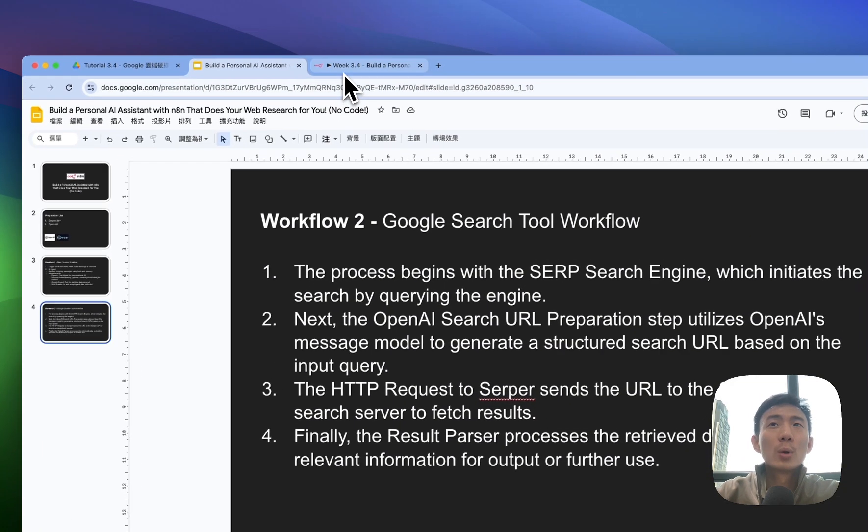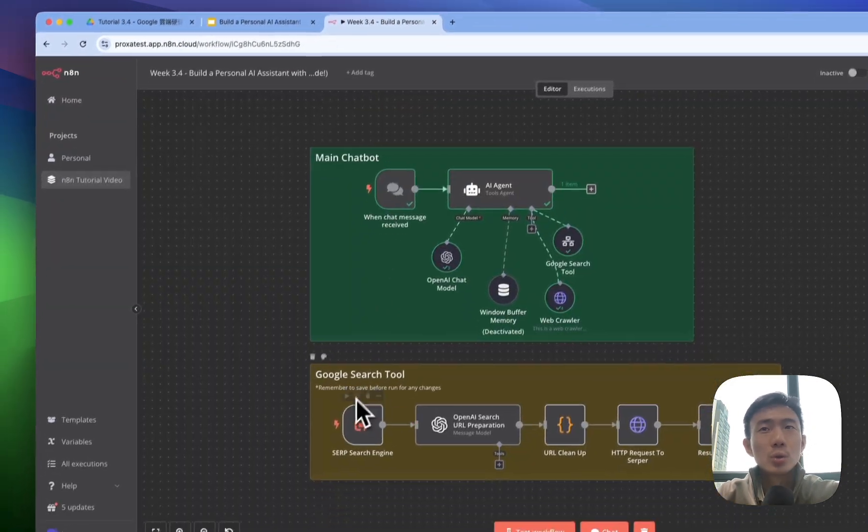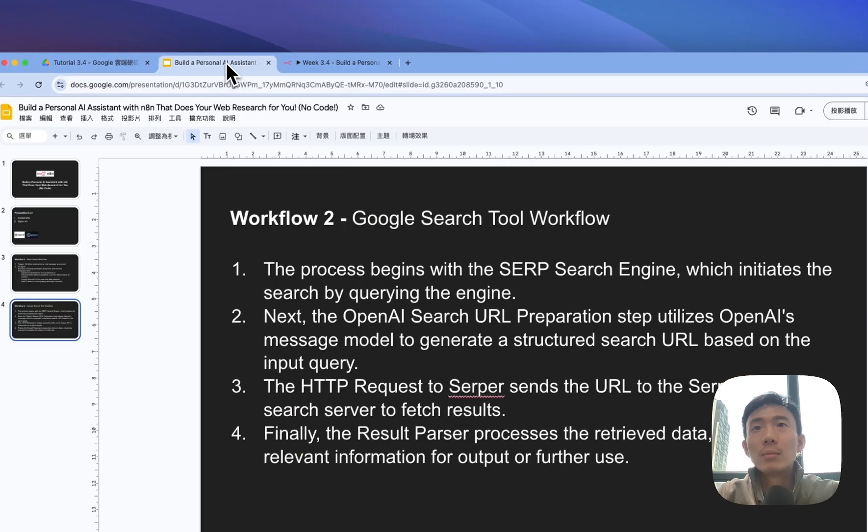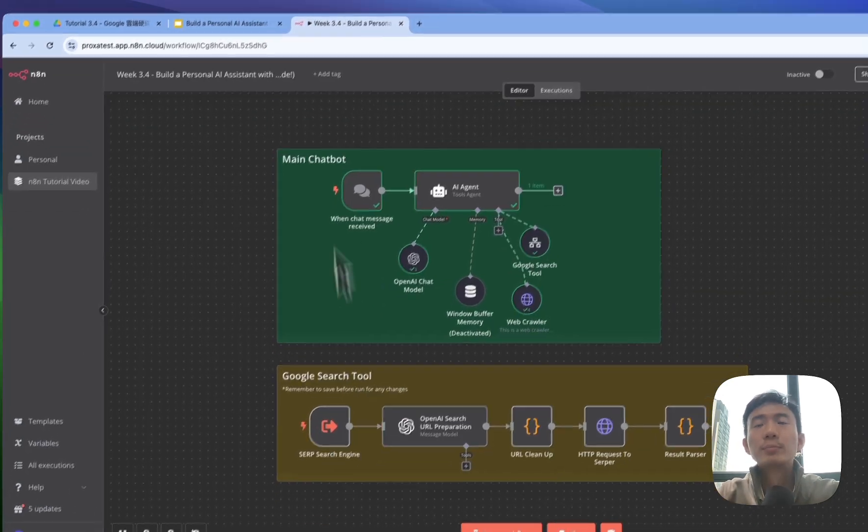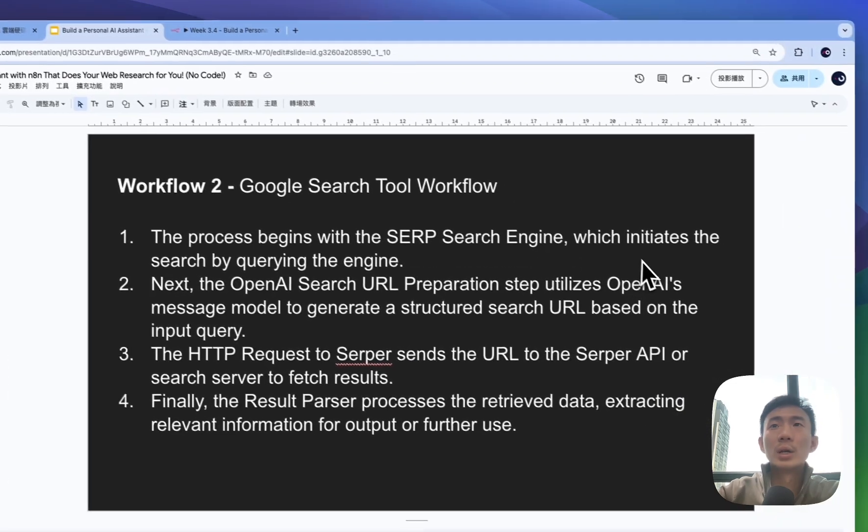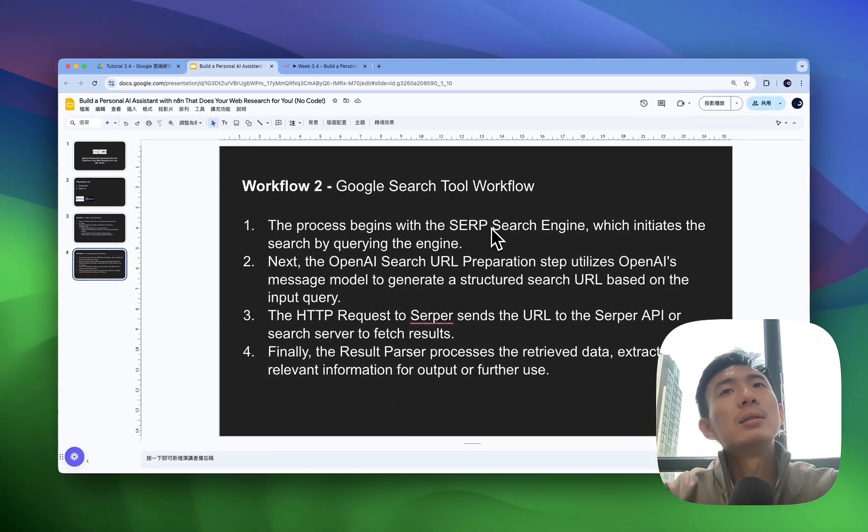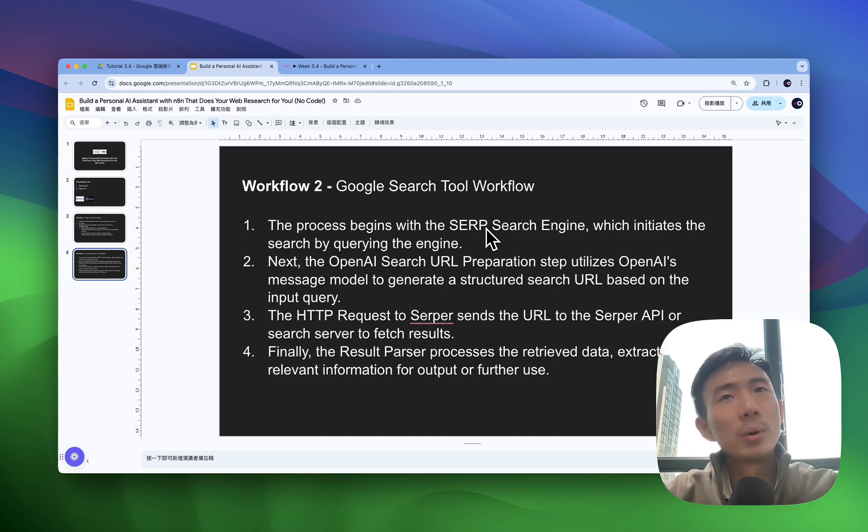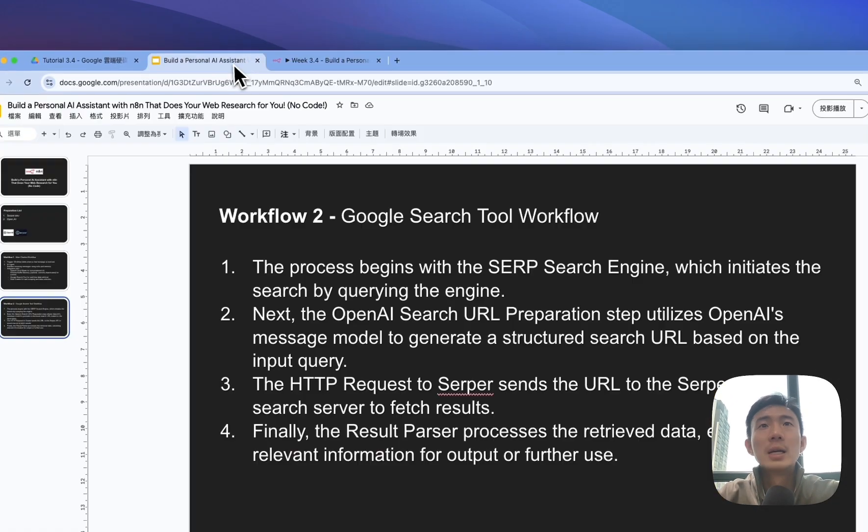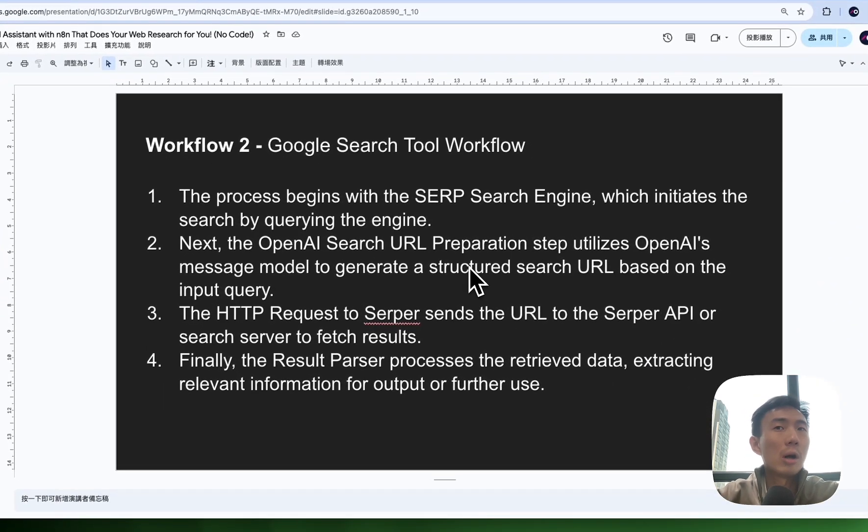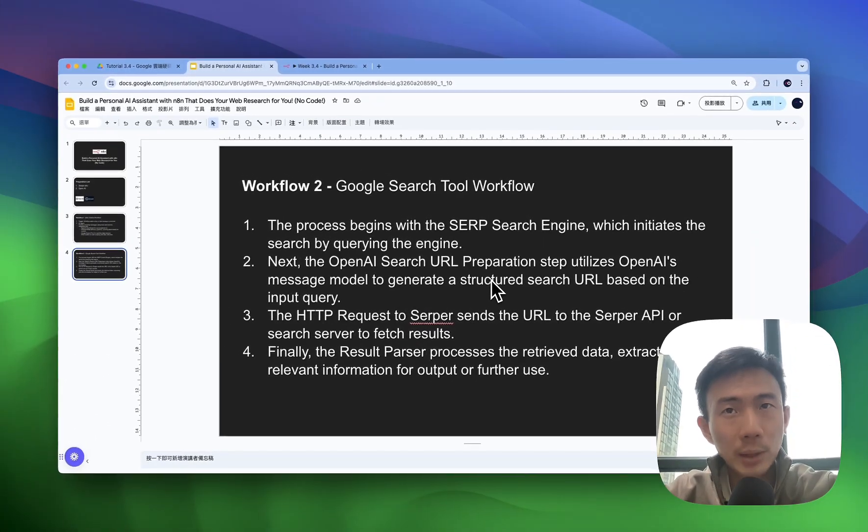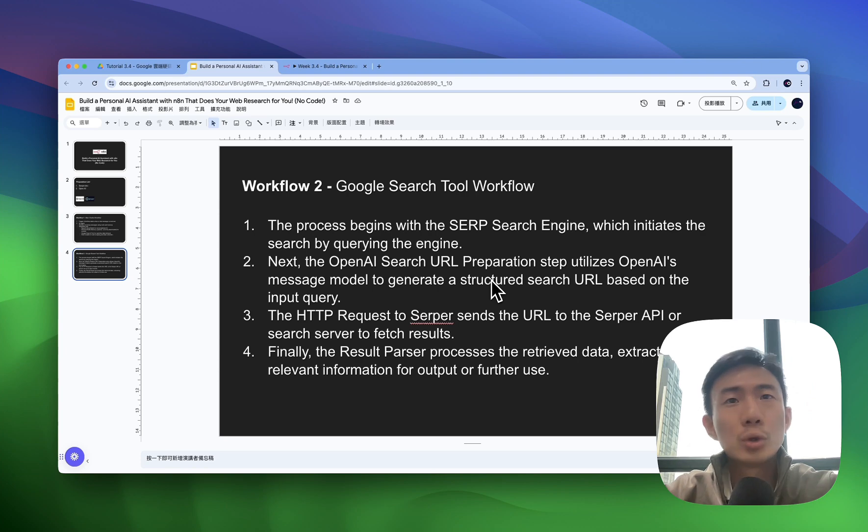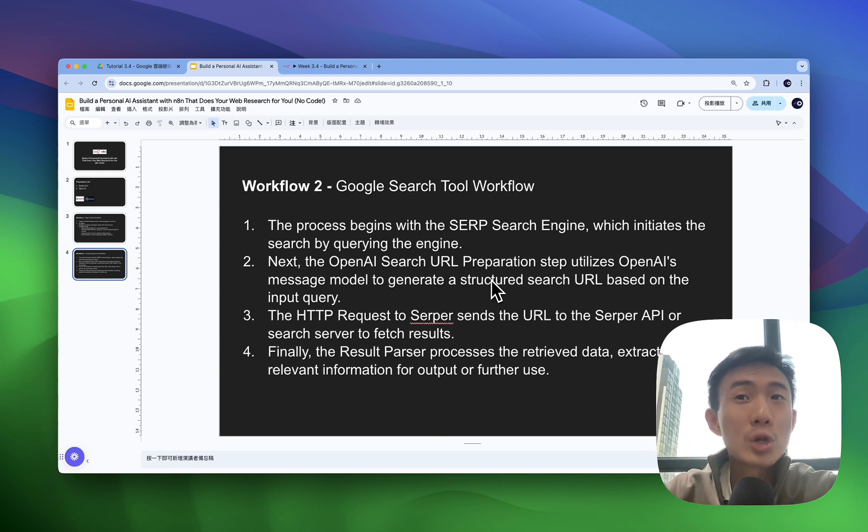As for the workflow tool, it's the Google search tool. The process begins with the SERP search engine, it will initiate the search by querying the engine. The OpenAI search URL preparation step utilizes the OpenAI message model to generate structured search URLs based on the input query. The HTTP request to SERP will send the URL to the SERP API or search server to get the result.